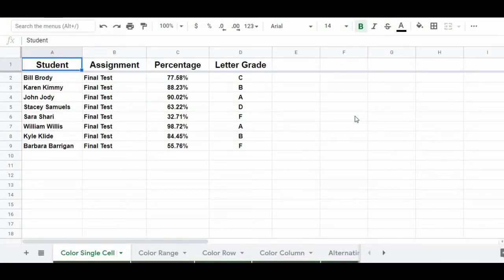In this video, I'm going to show you how to change the color of cells, text, and also borders in Google Sheets. Then I'm going to show you how to apply alternating colors by using two different methods. So let's go ahead and get started with this first example, where I'm going to show you how to change the color of an individual cell's background color.